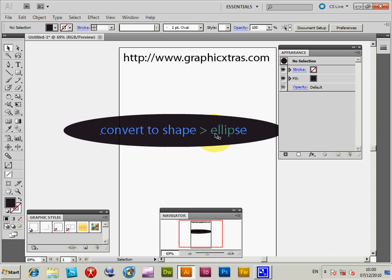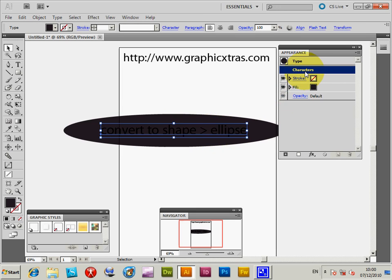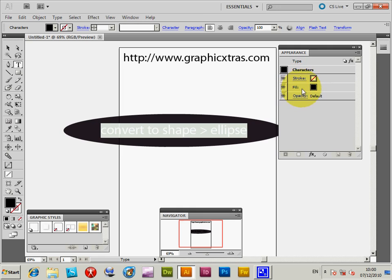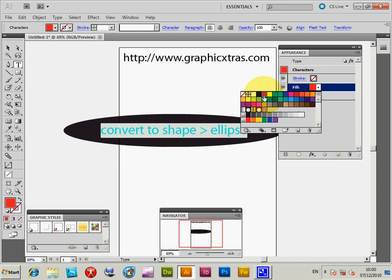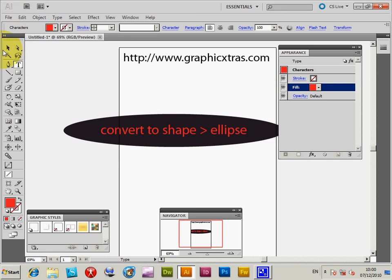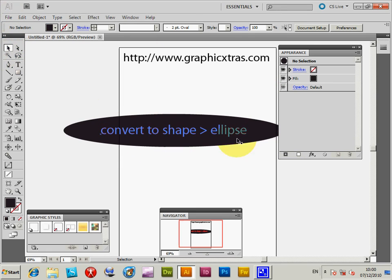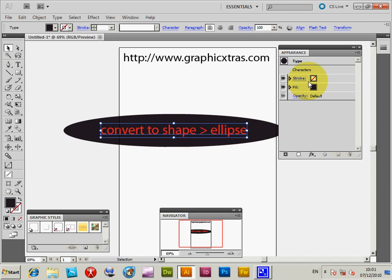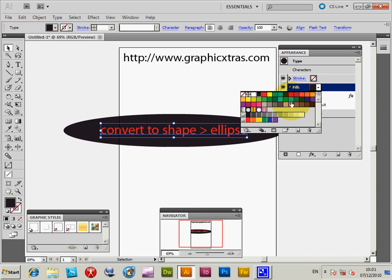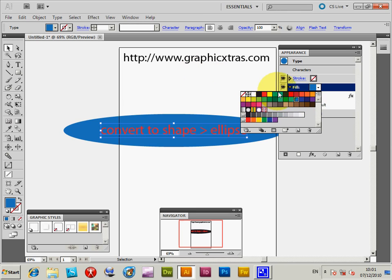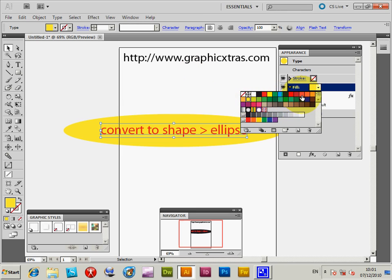Now you might say you want to change the color of the text. You can do that — just double-click the characters, then go to Fill, select the fill, and set it to red. Now you can see the text is red. And of course, once you've exited out, you can see the ellipse fill color there. You can click on that and change it to green or blue — just like that.